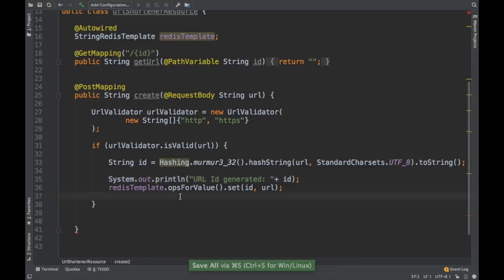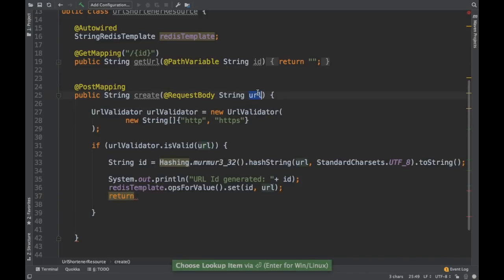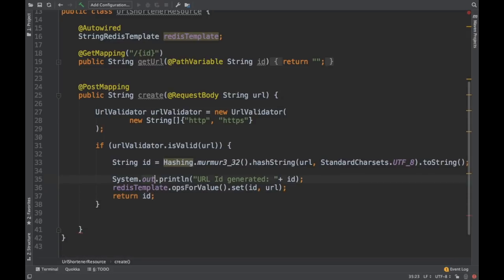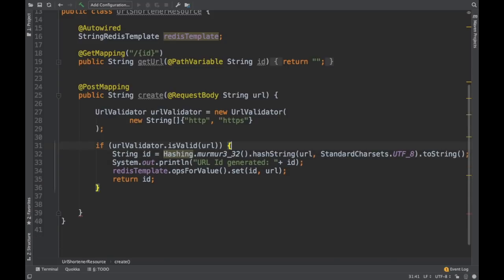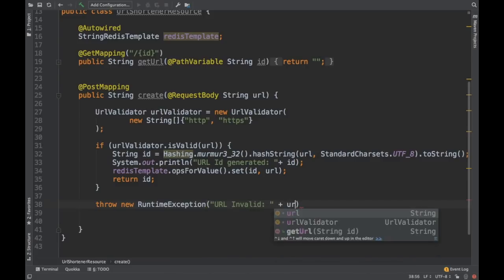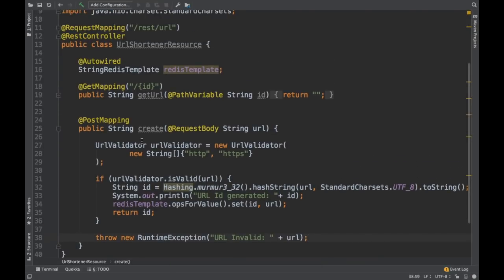We'll call it urlId, set this particular ID, and return it back so the user can see what ID got generated. So in the POST we pass the URL, validate it, and once valid, create a hash and store it in the Redis cache, then return that hash — the ID. If the URL is not valid, I'm going to throw an exception. That should work for our create endpoint.